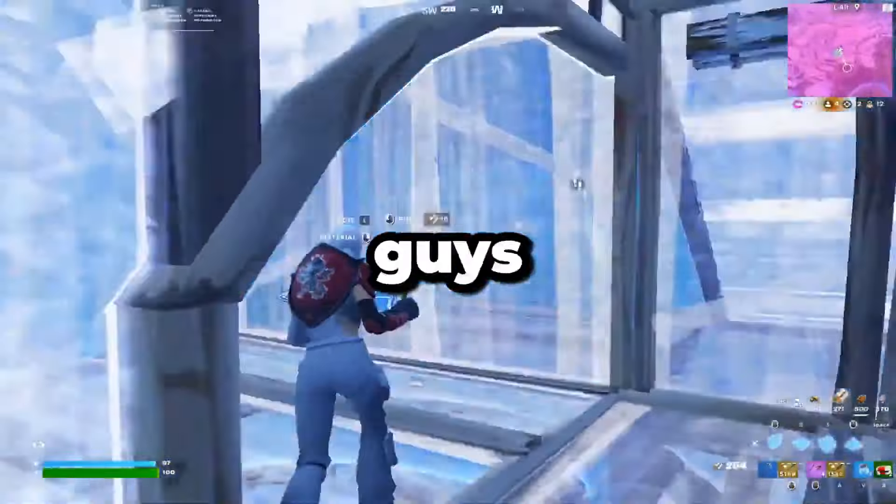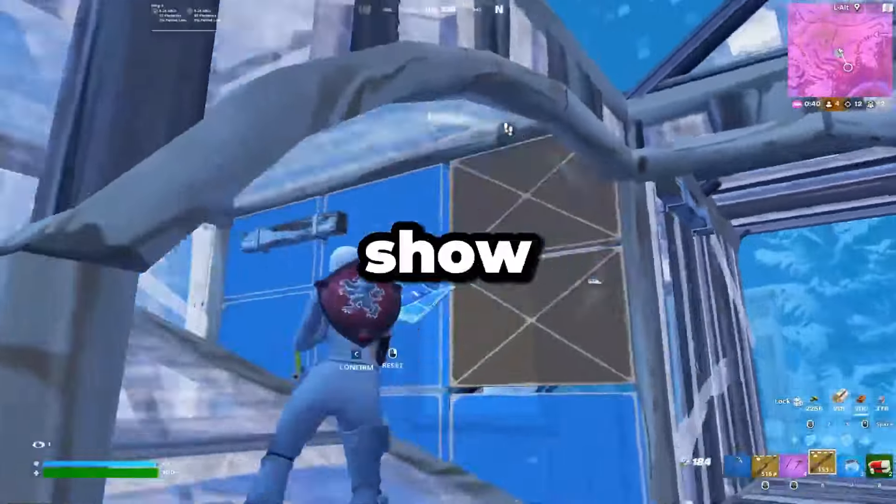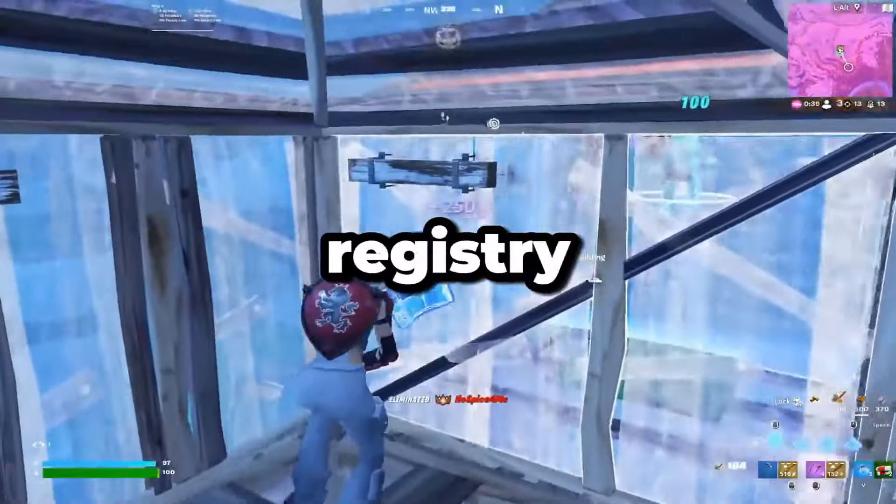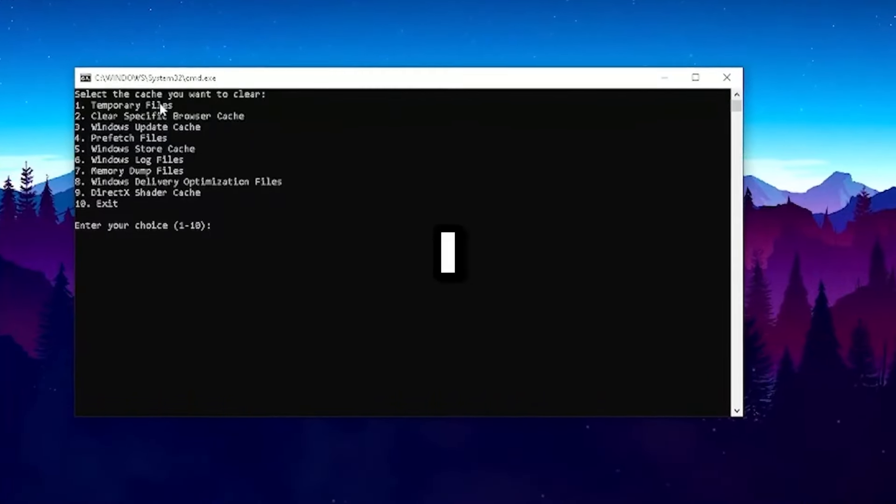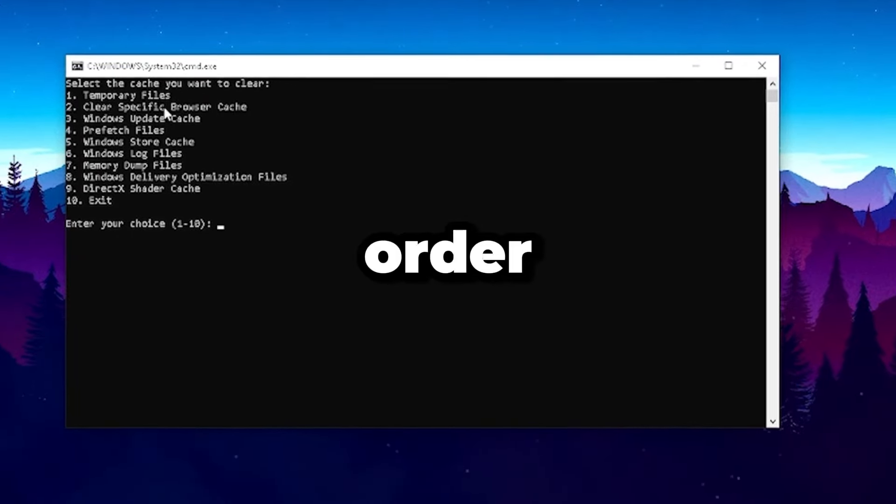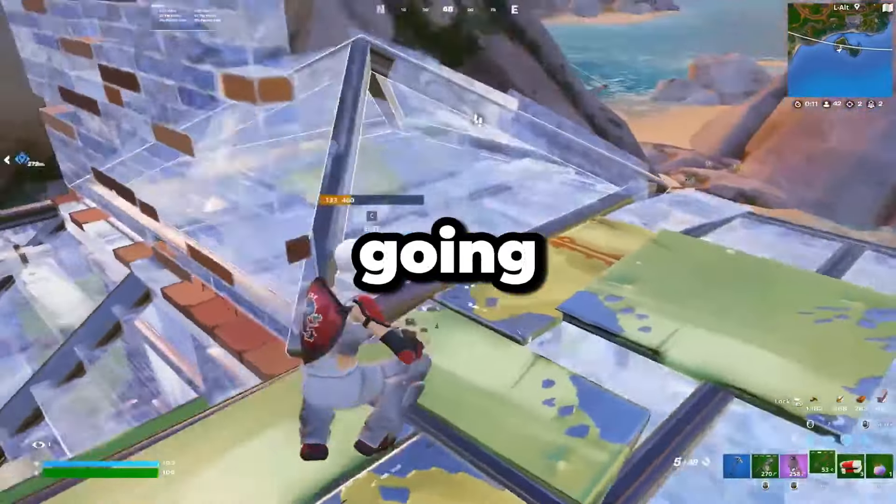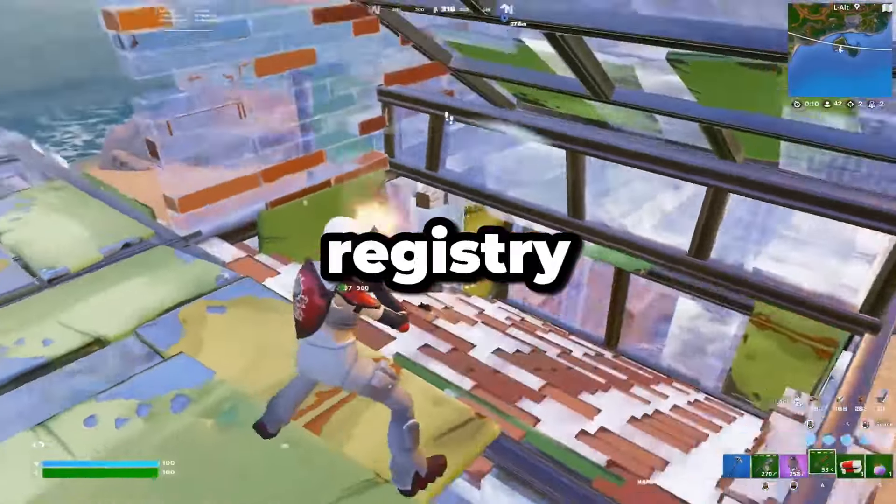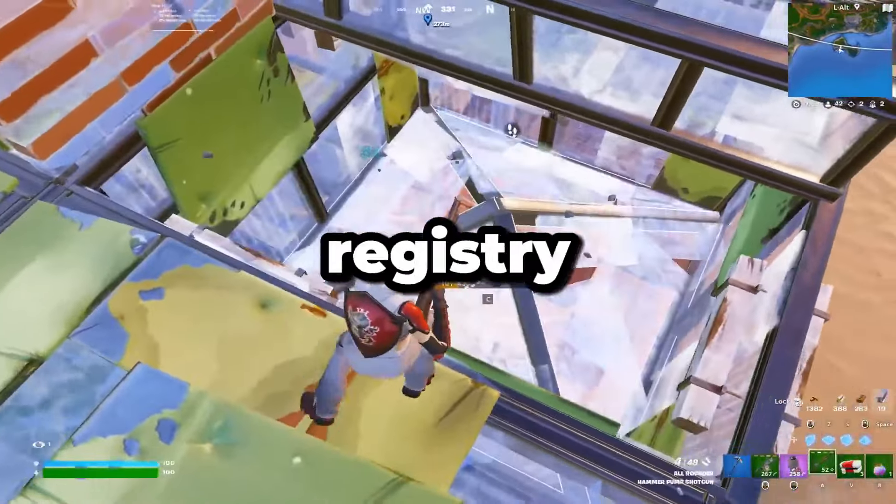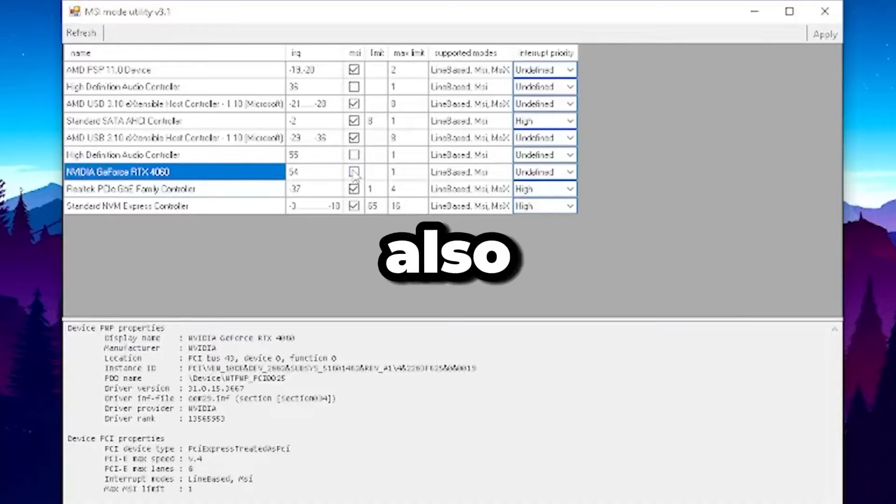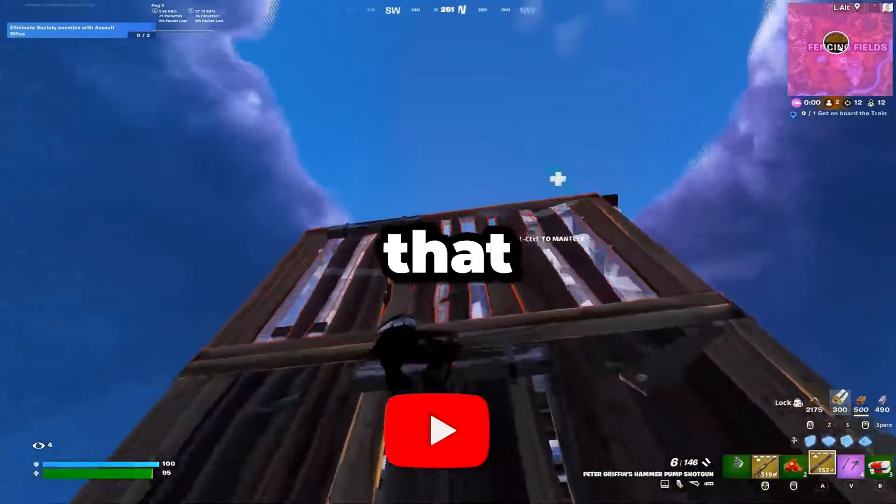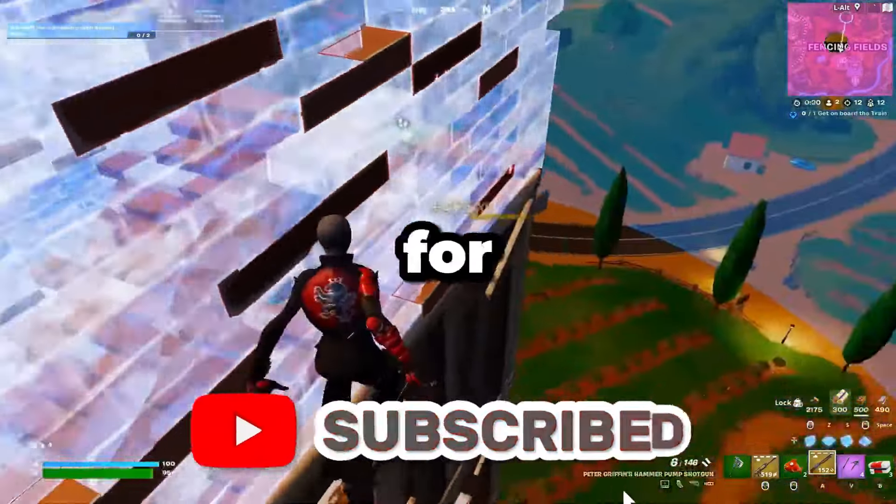So in today's video guys, I'm about to show you the best registry tweaks which I made myself in order to boost your FPS. I'm not only going to show you the registry tweaks but also how to optimize your GPU and how to get zero ping and lower input delay in any game. So hit that subscribe button for more content, let's dive into the video.